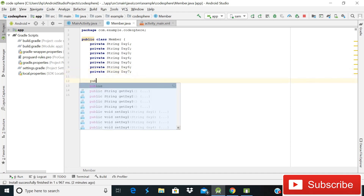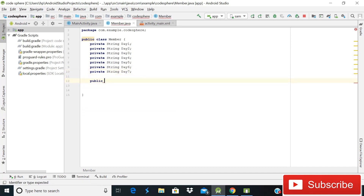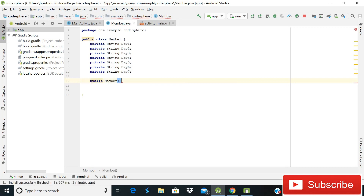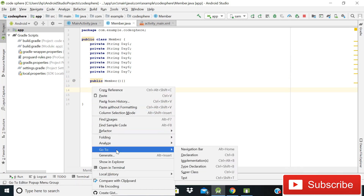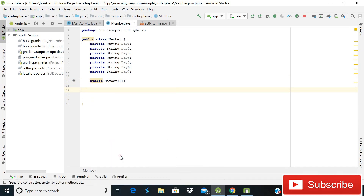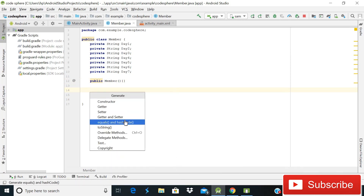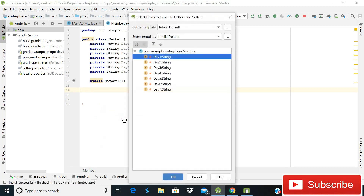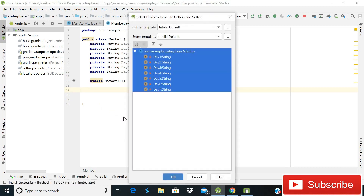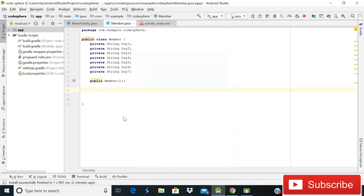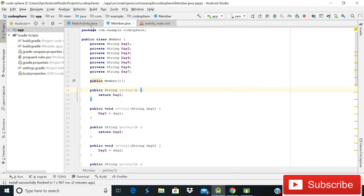After defining the strings, create an empty constructor — public Member() — and confirm it is created. Then go to Generate and choose getter and setter methods, then press Control+A and Enter. Our member.java class is now complete.